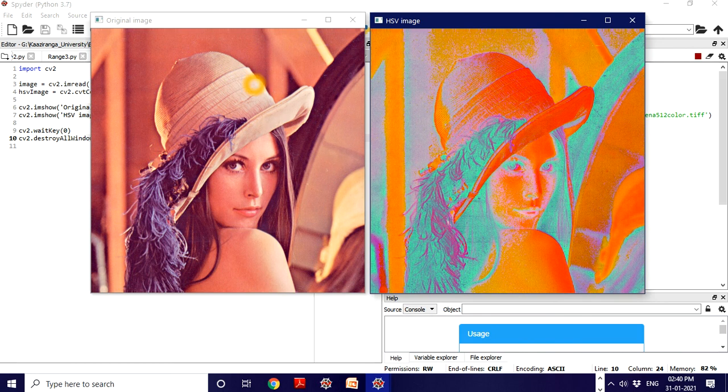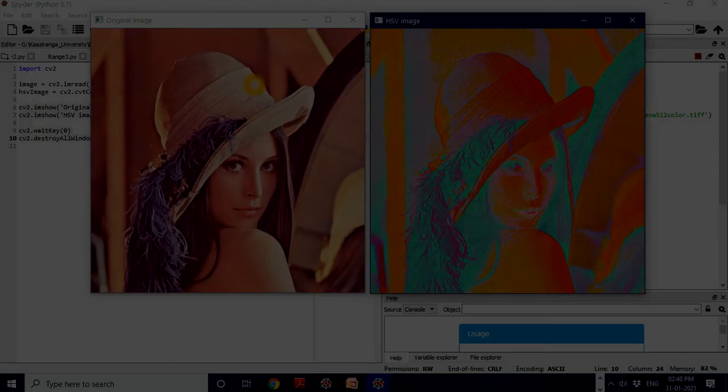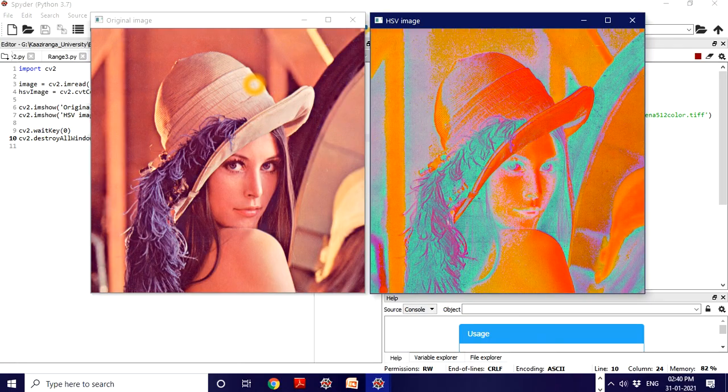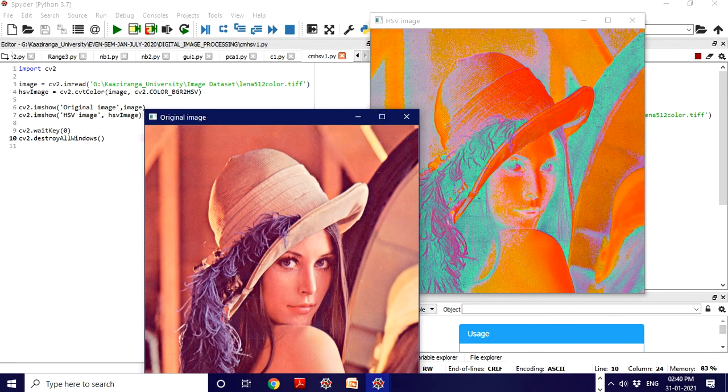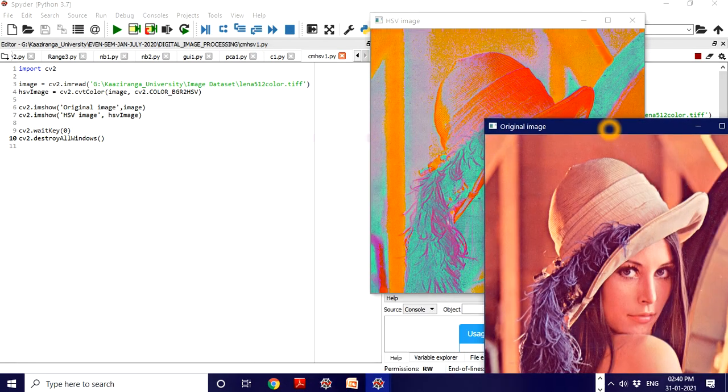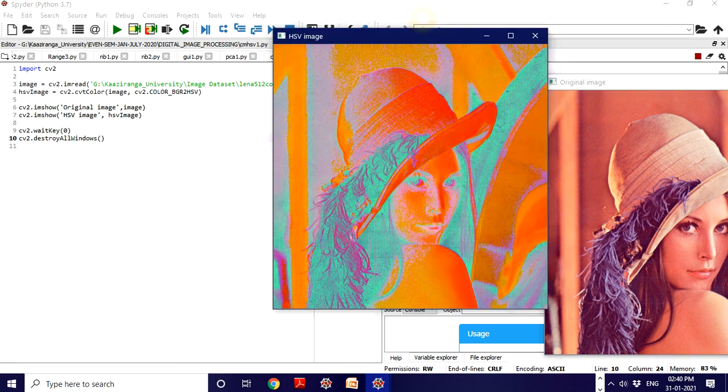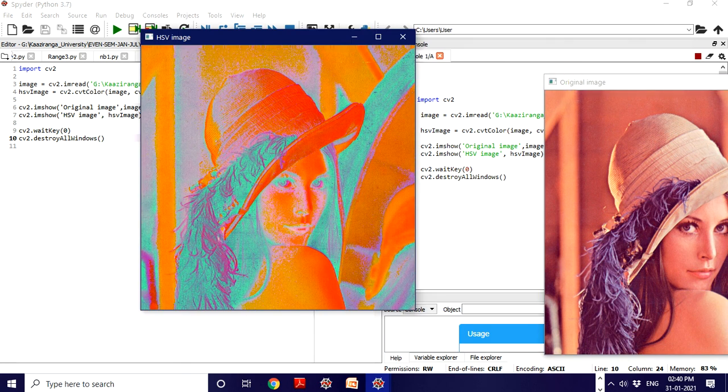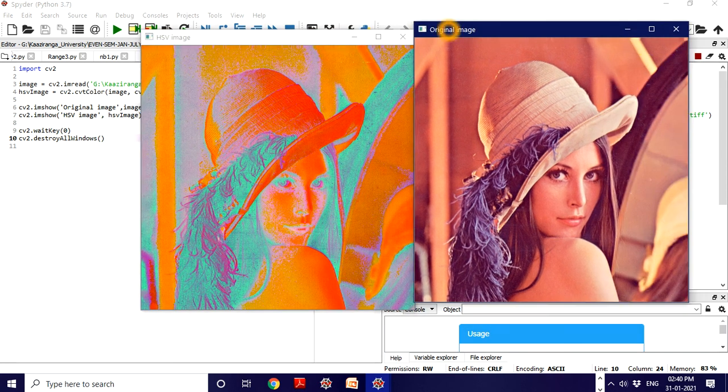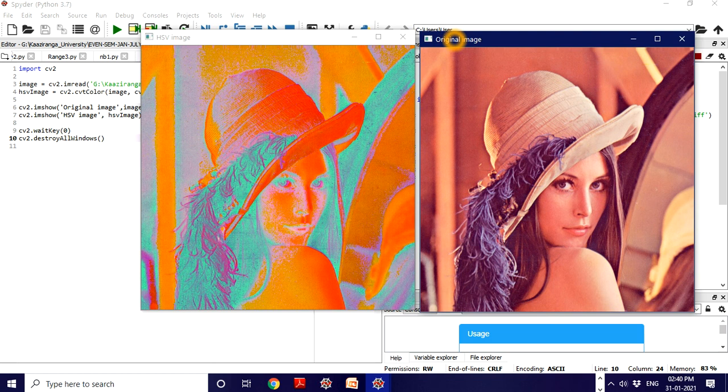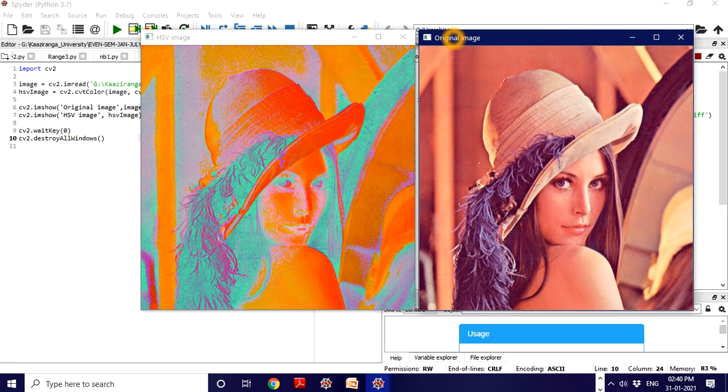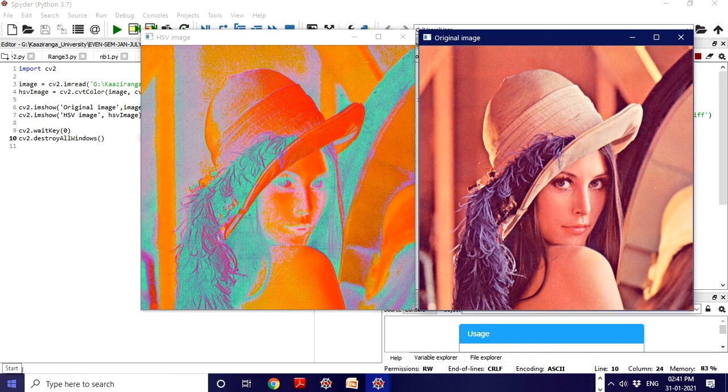I hope this code is now clear to you. If you have any doubt, you can ask me. That's it for today's class. We'll meet in the next class. Till then, take care. Bye bye, thank you.